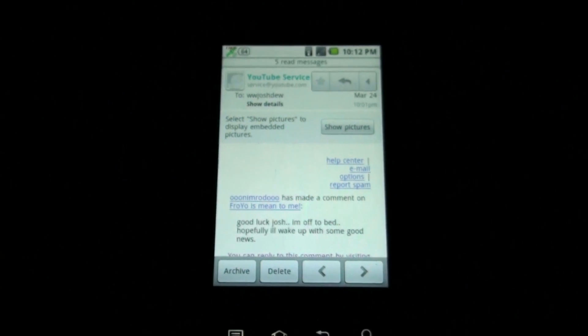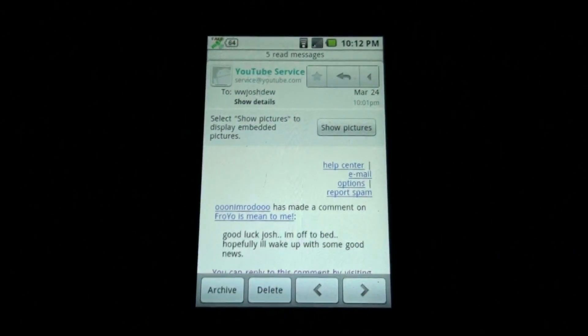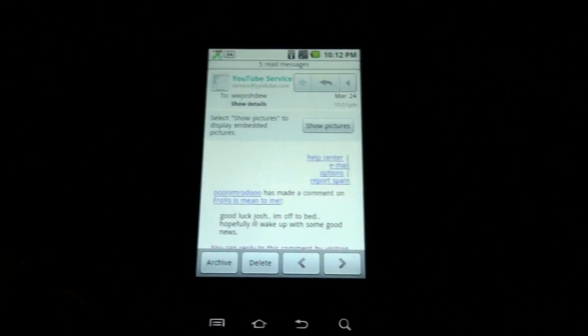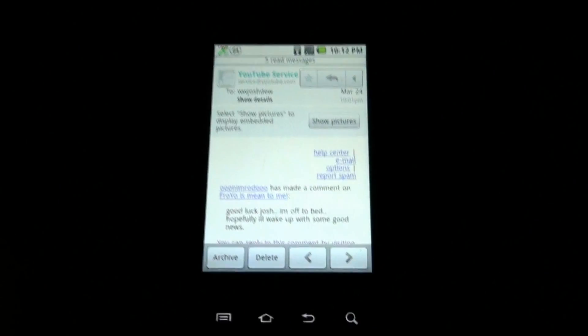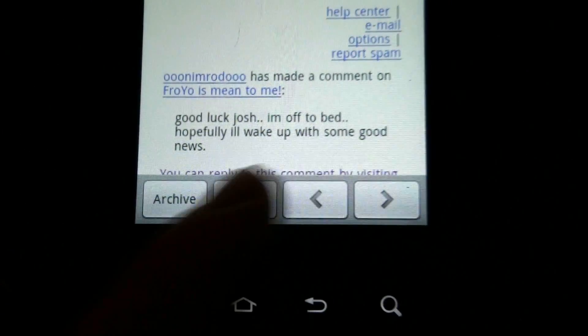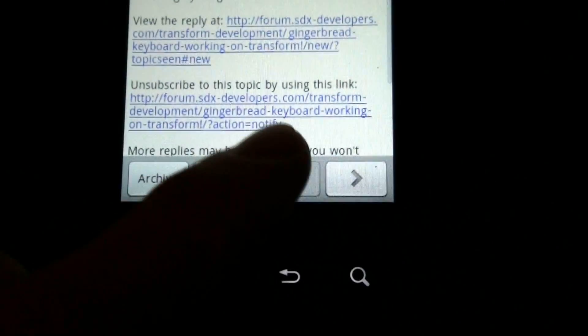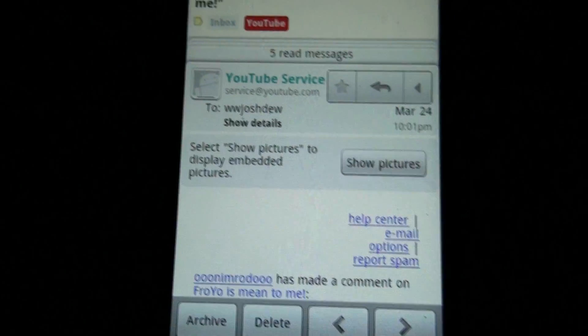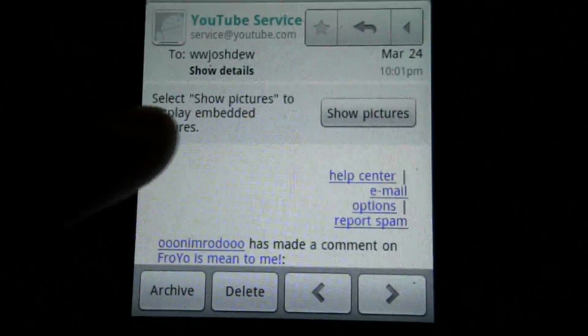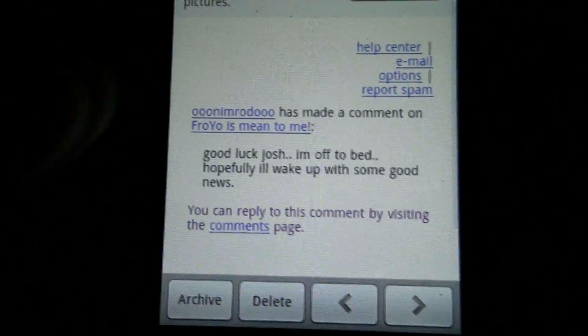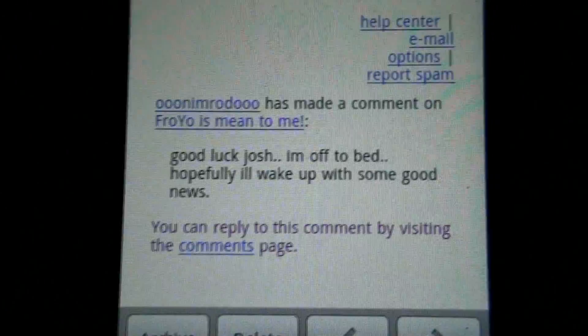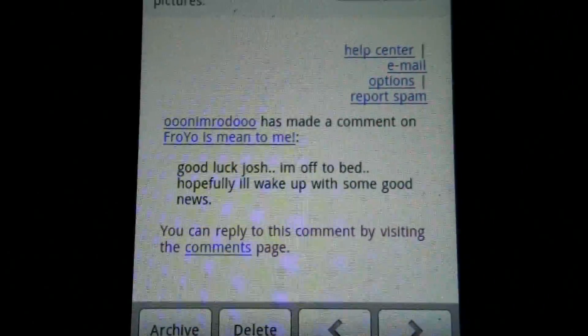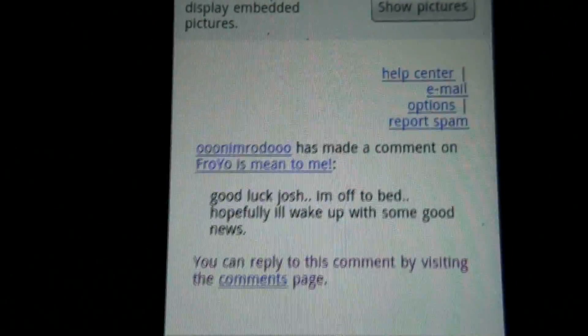Alright, I've been playing with Froyo. This is the official build, unrooted, stock completely. And you get the new Gmail with the left and right arrows. And this guy right here says that he's going to bed and he'll hopefully wake up with some good news.